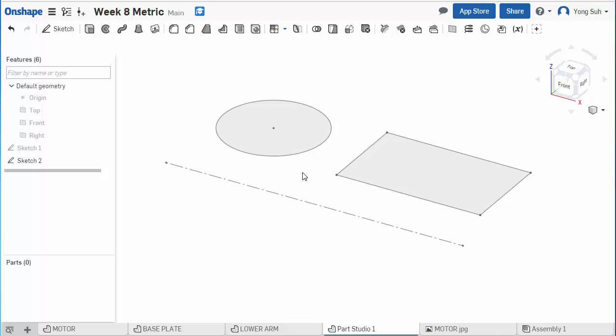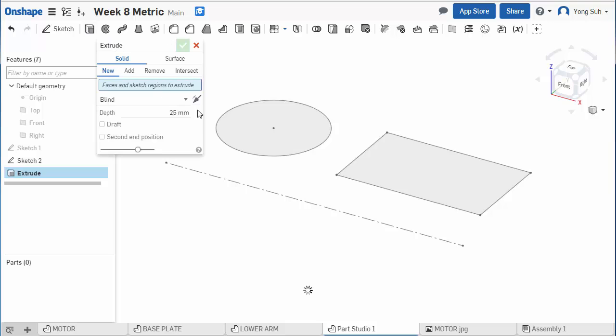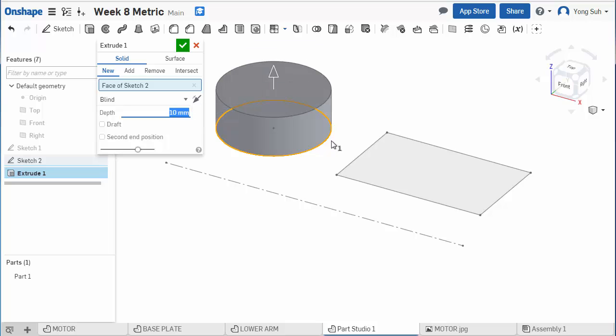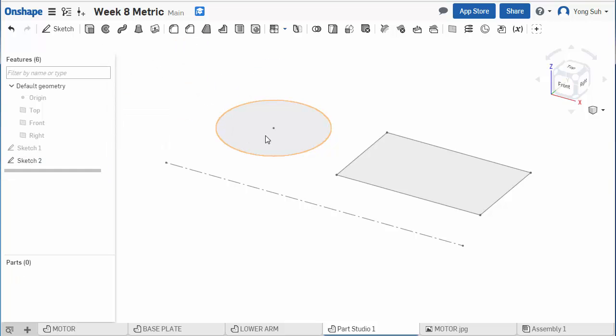If you draw a sketch with a region and extrude that region in a certain direction with some specific distance, you get a solid. But if you revolve that same region about an axis, you'll get a different curved surface solid.